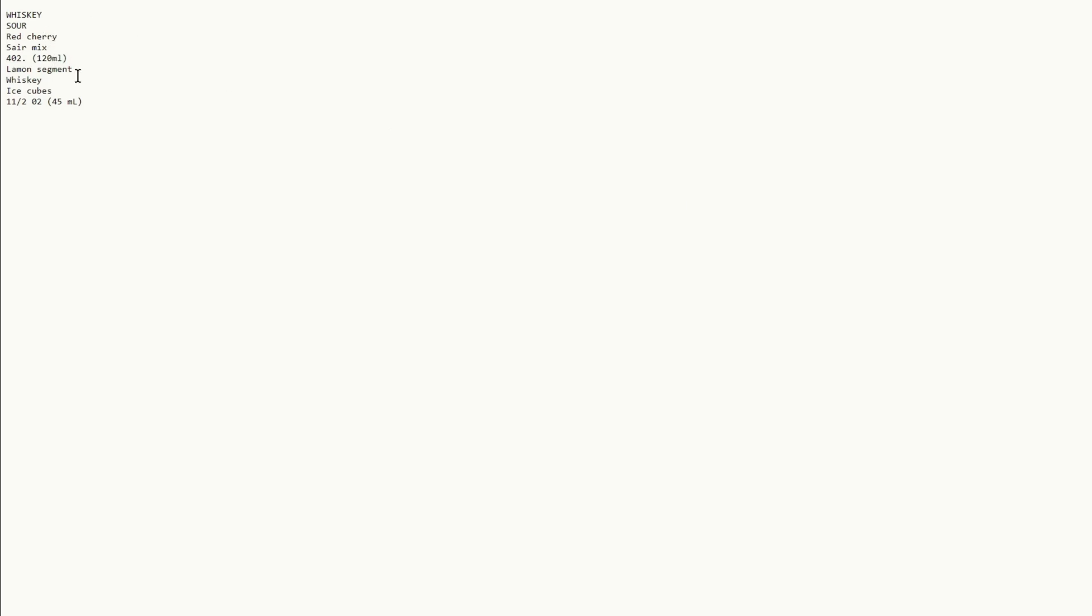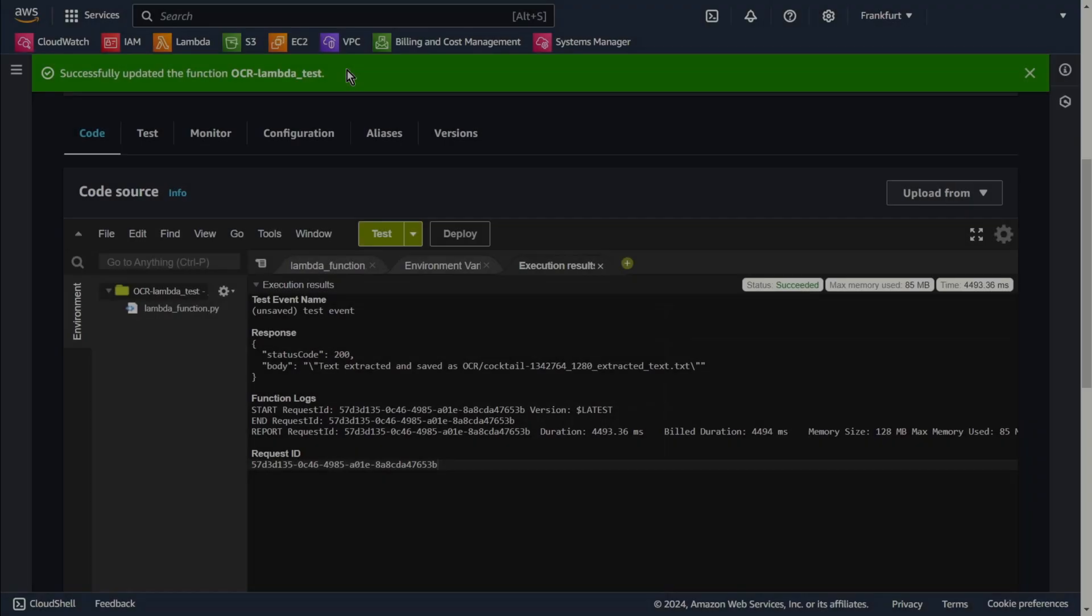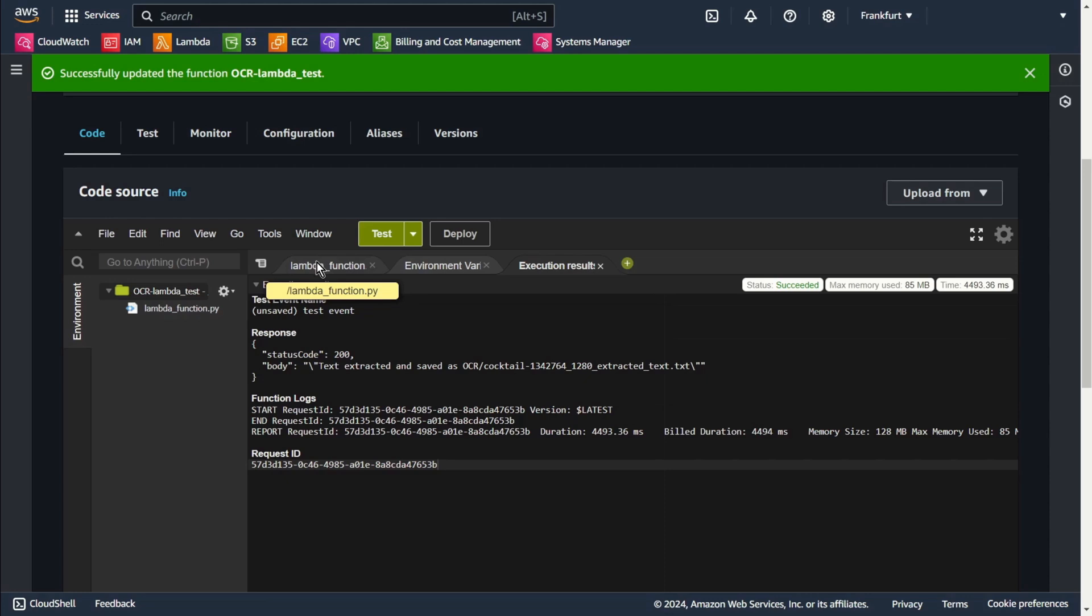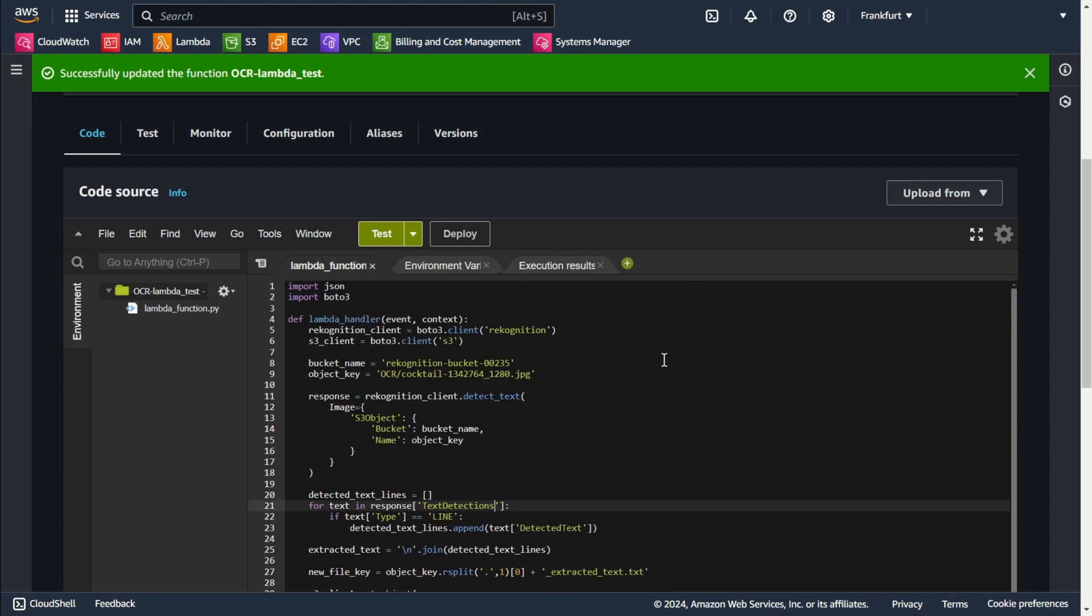It works and we have the text extracted from the image, and it wasn't easy. Ok, let's go back to our code. Now I want to add a few lines thanks to which we will be able to translate this extracted text into any language.